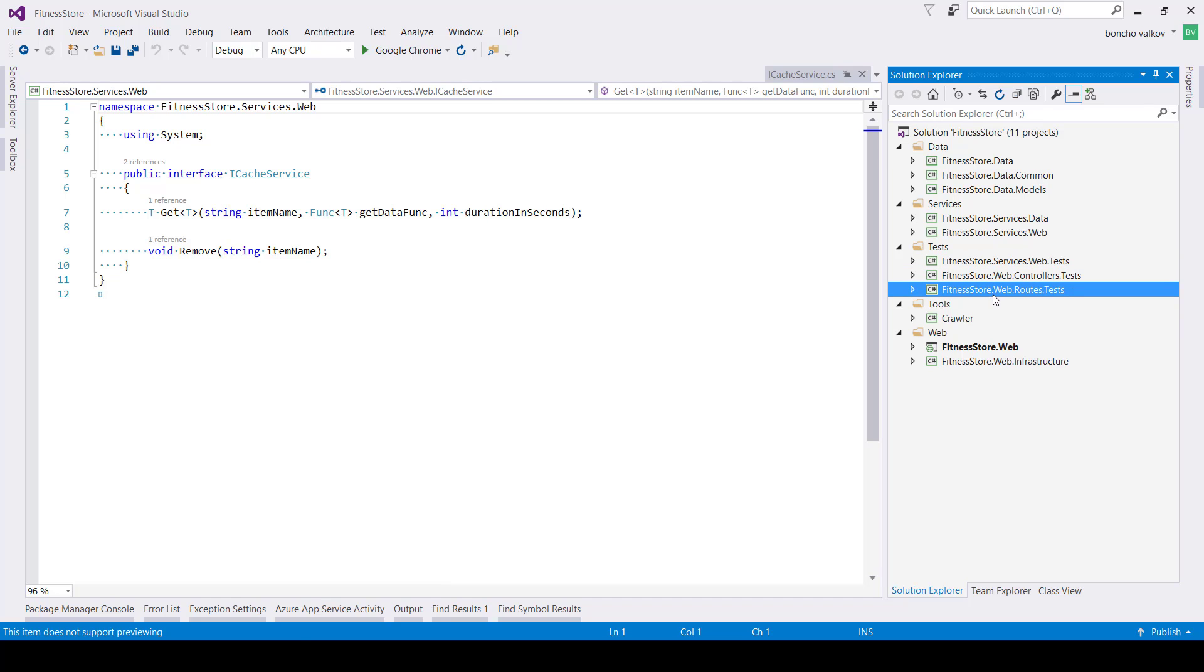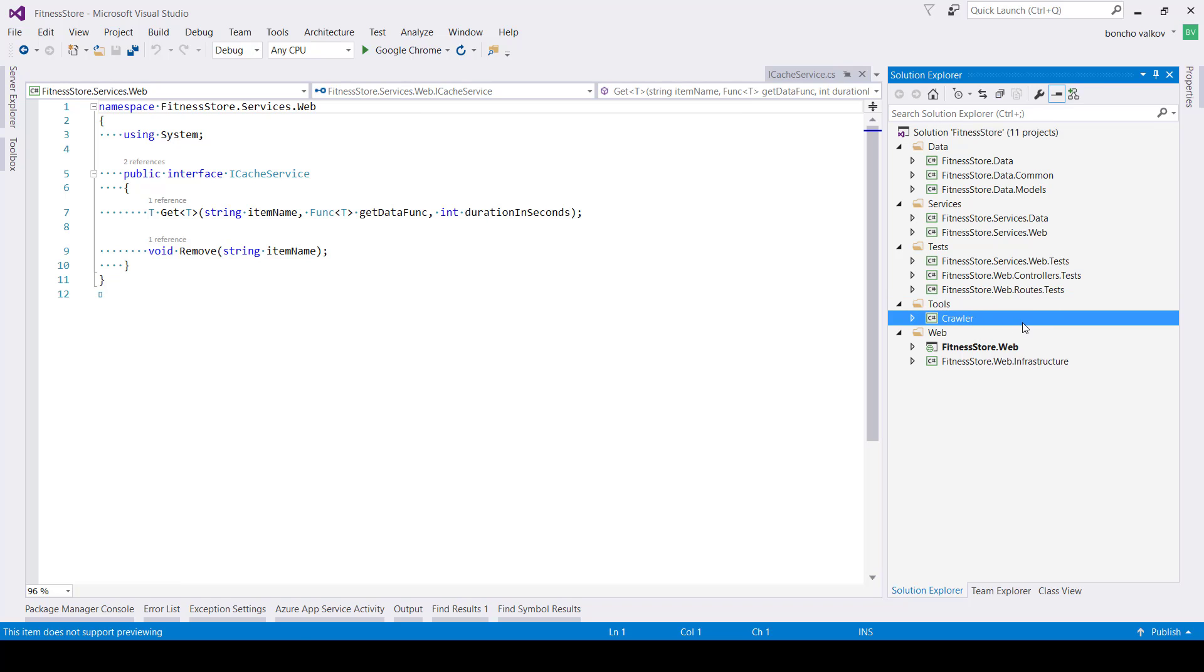The last group is the tools section, which includes all non-web mini applications, like crawlers, database mappers, or any other similar kind of projects.